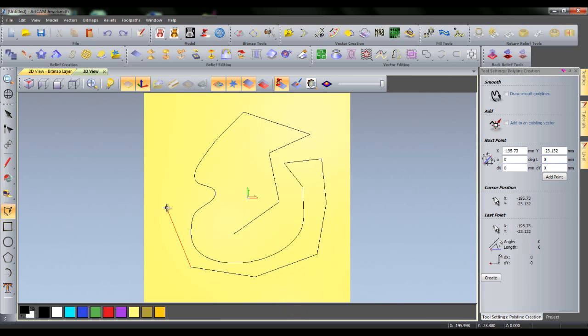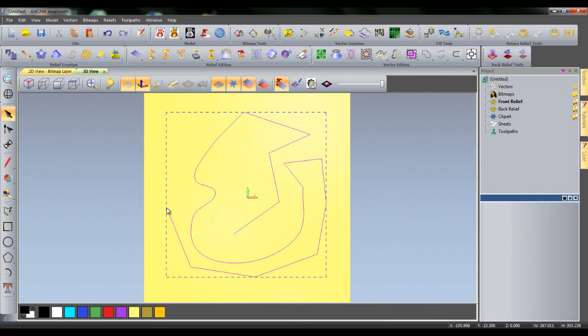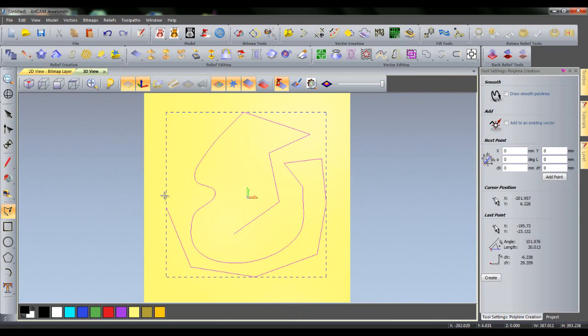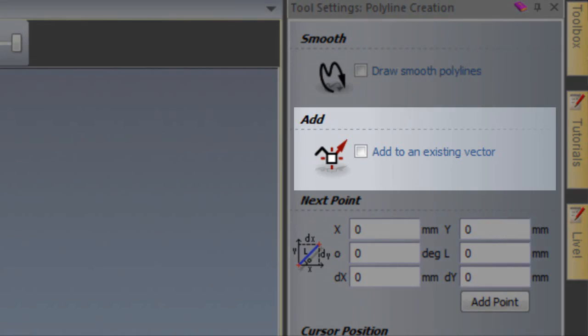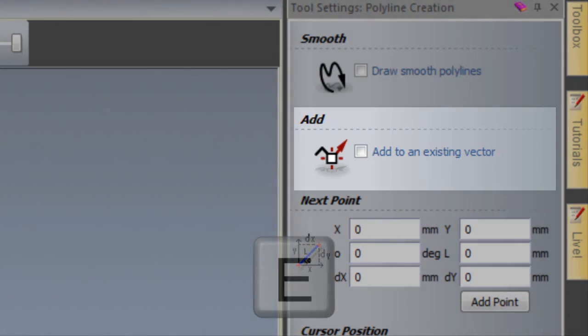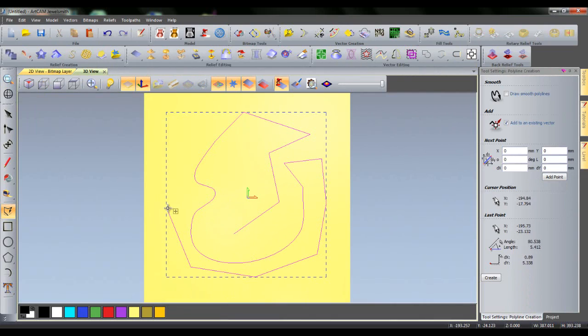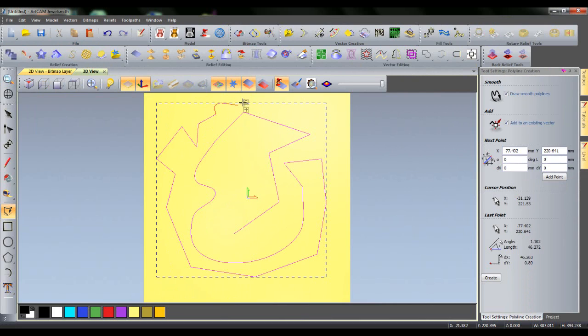If I press Escape to finish drawing a polyline, but I decide I later want to add to it, I can select the Create Polyline tool again, and then select Add to an Existing Vector or press E on my keyboard. I can then click on the end of the polyline and resume my drawing. Again you can use Smooth and Add at the same time, mid-polyline.